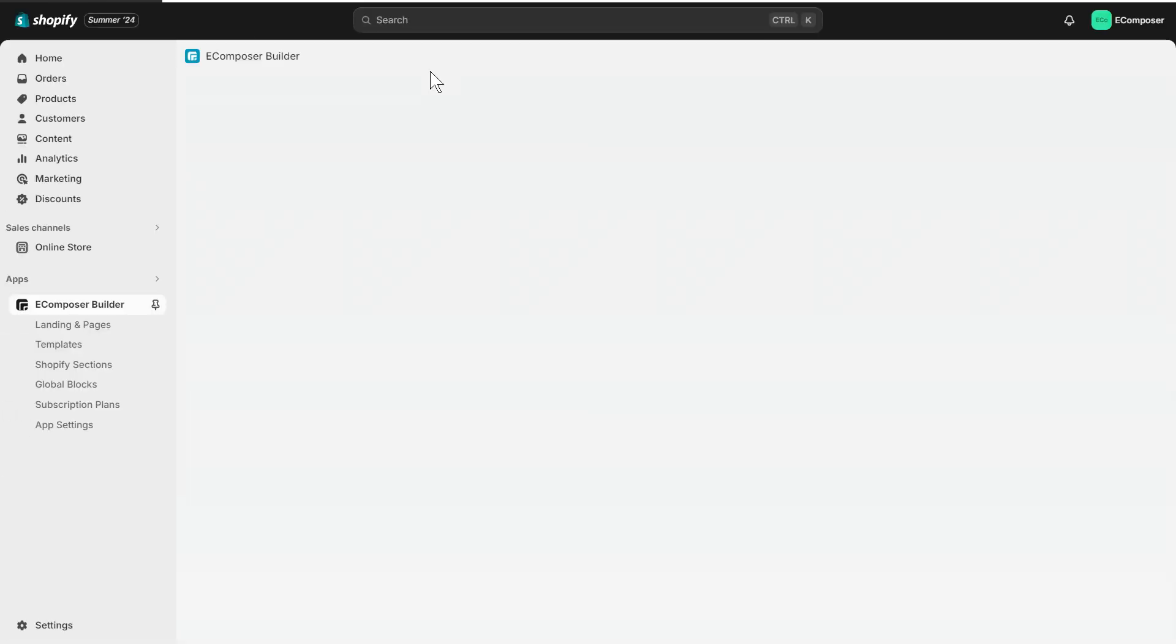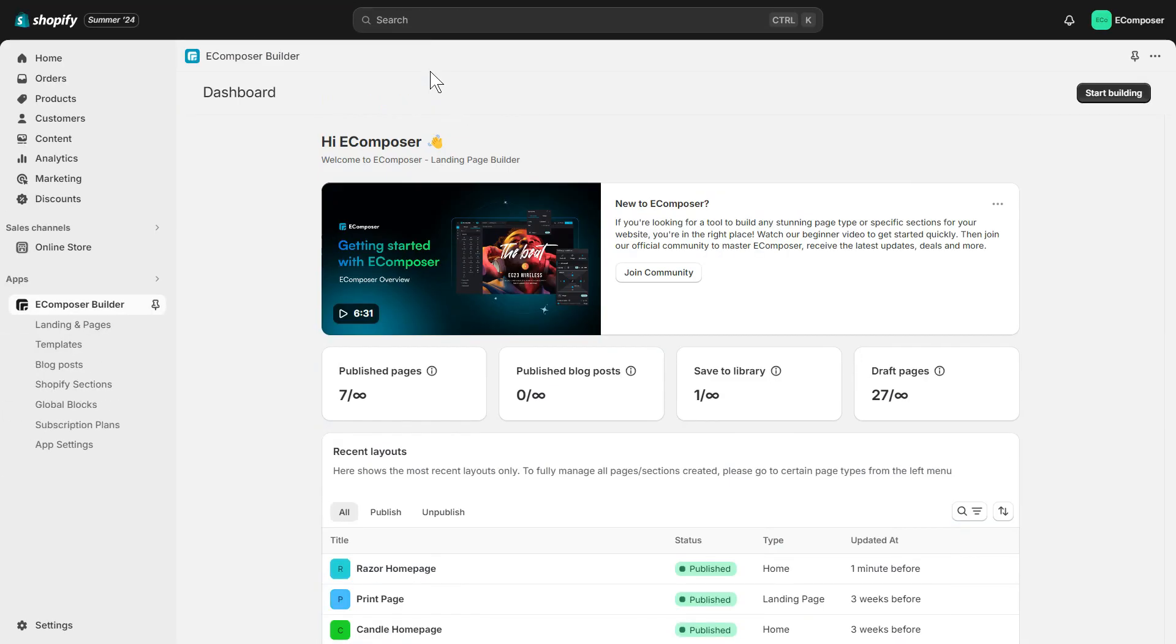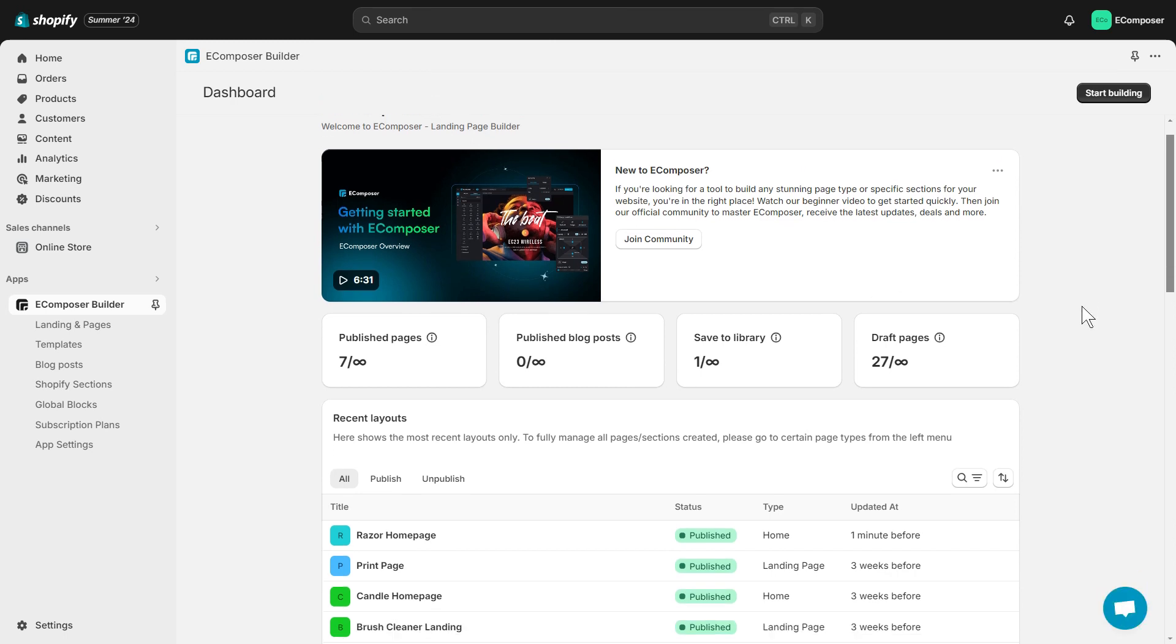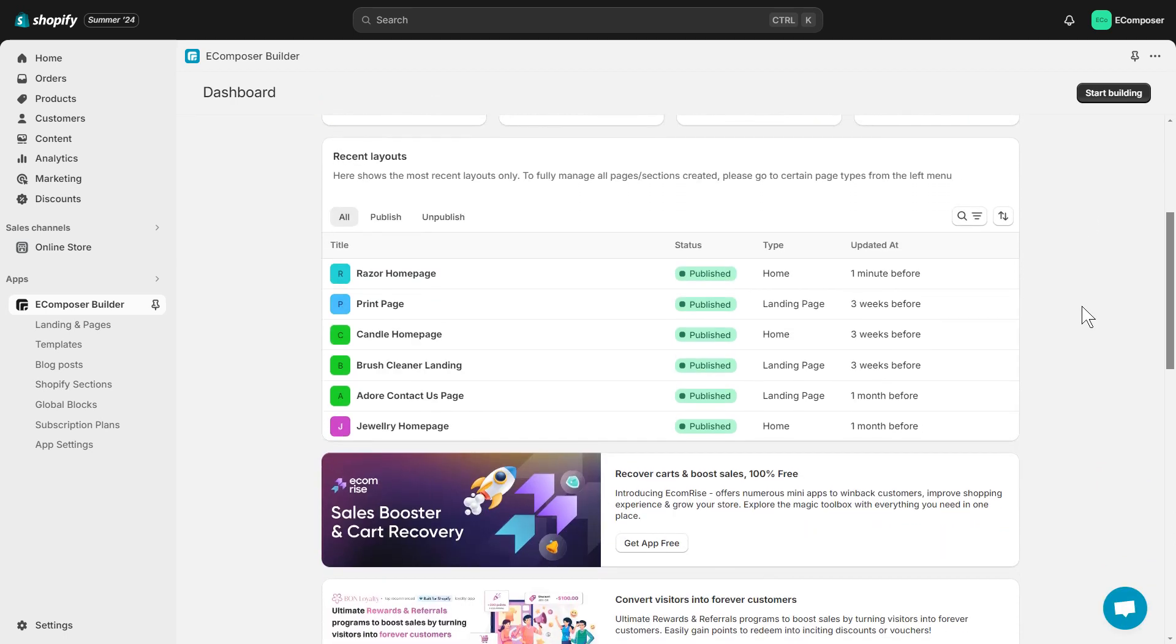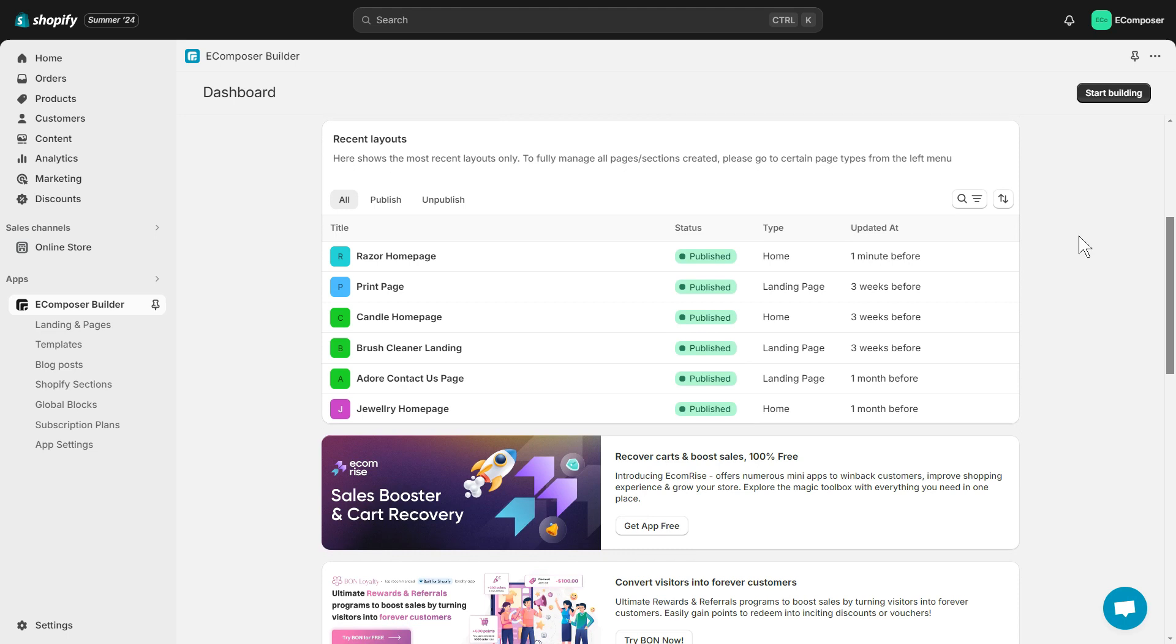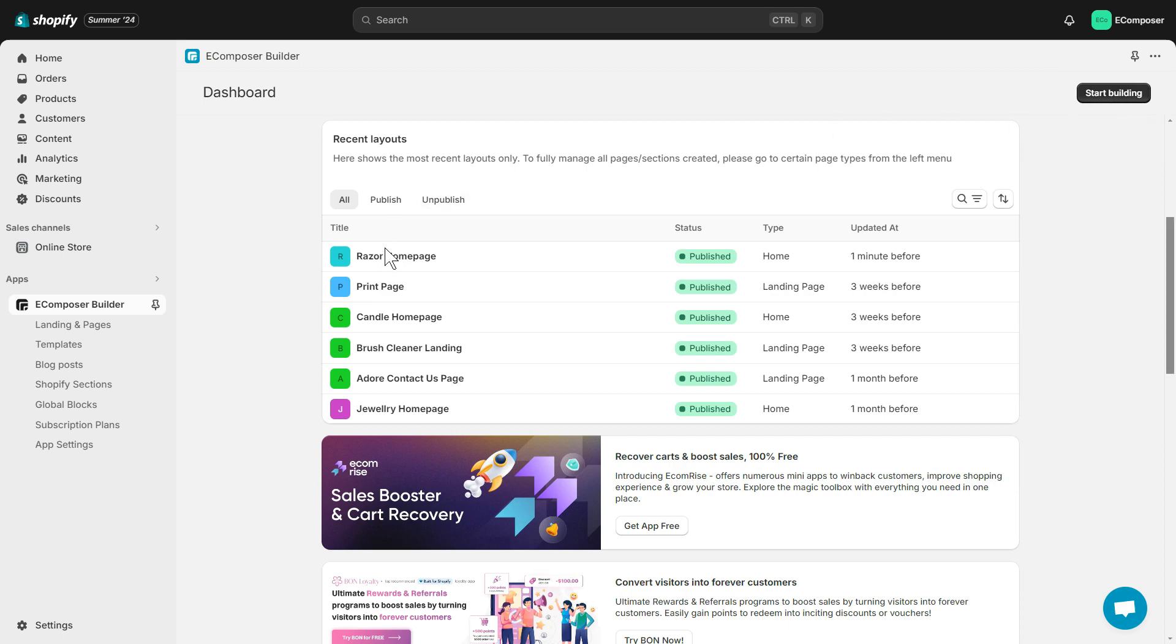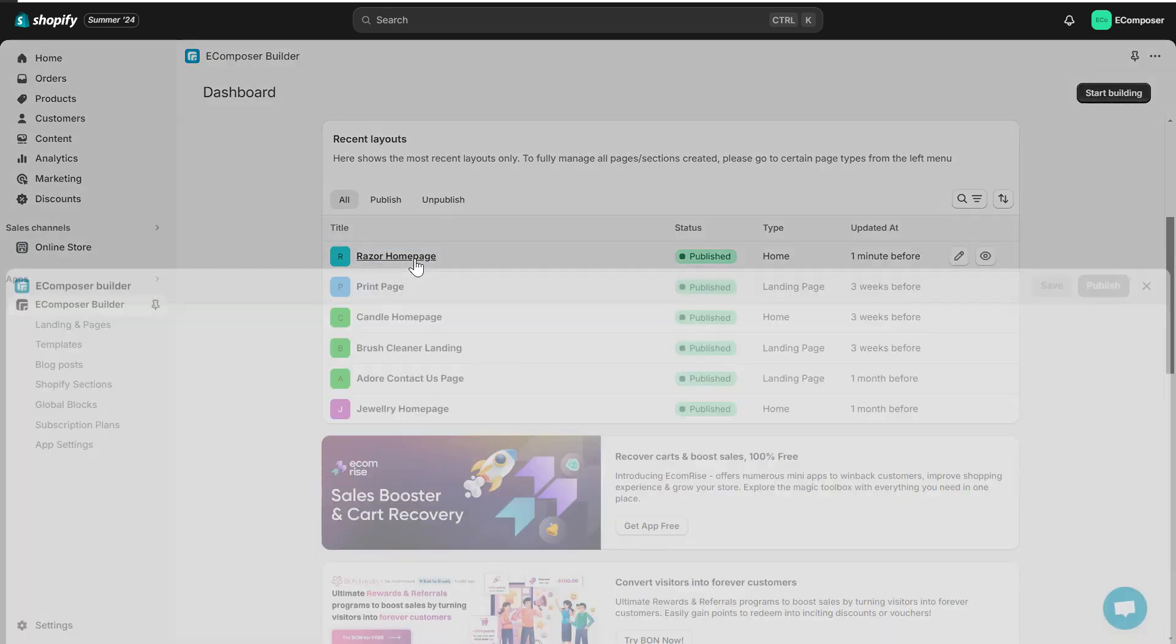In case you haven't installed the app, you can find the link to Ecomposer on Shopify App Store in this video description. Now choose an existing page that you want to add a table element. You can also create a completely new page by clicking the Start Building button here. In this video, I'll select my home page.